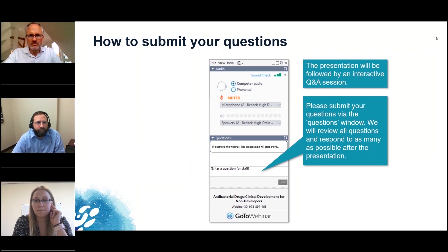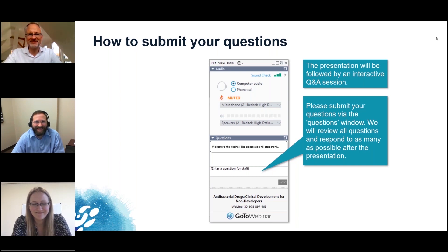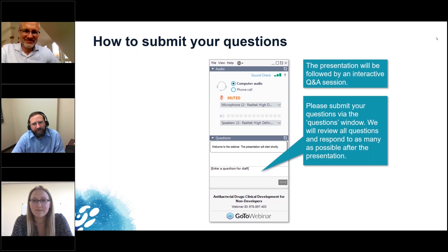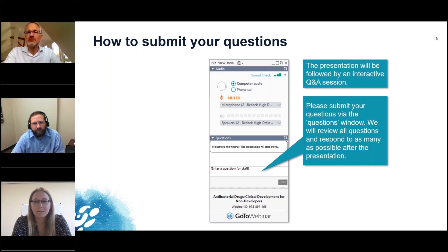Another question about efflux — and I want to direct it to everybody — is about gram-positive bacteria. We've been talking about gram-negative, but it can be hard to get compounds into gram-positives. They have pumps, and is there some equivalent to the TolC strain, or how do we think about gram-positives?